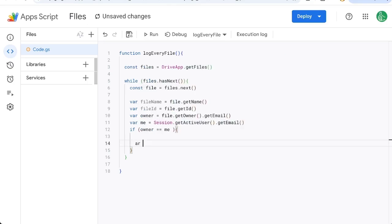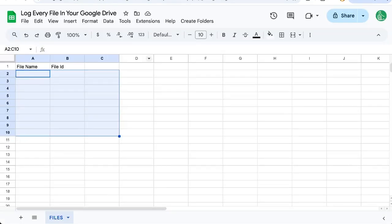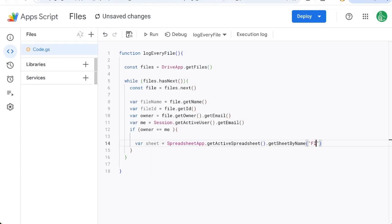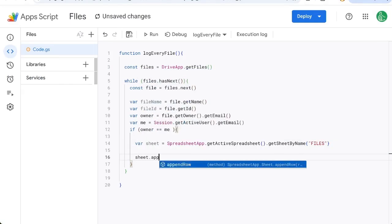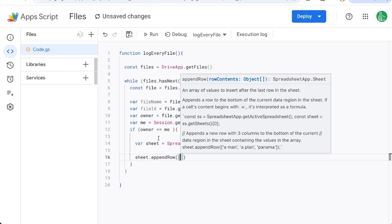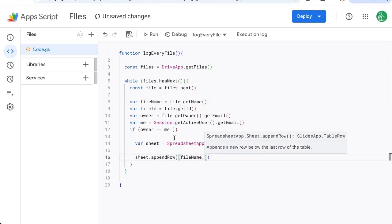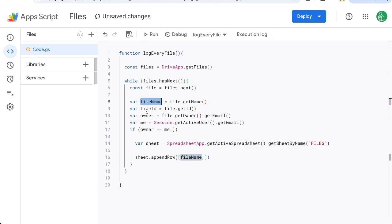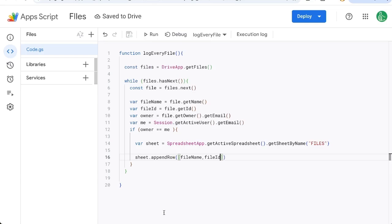Which is variable sheet equals getSheetByName, and I think we called it Files, sheet.appendRow. And I'm going to put a square bracket here and start getting all of these items. We want the fileName, fileID here. And for every single file we'll append that row. So let's check this out and see if it's working.